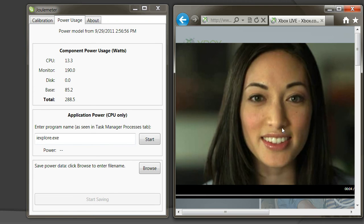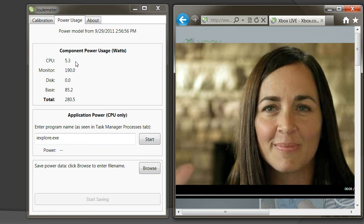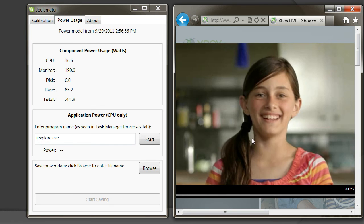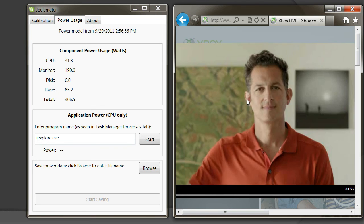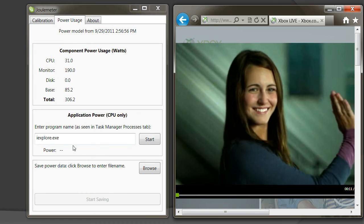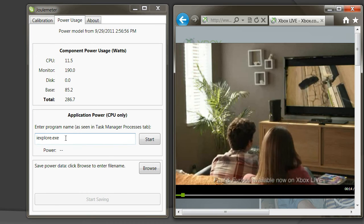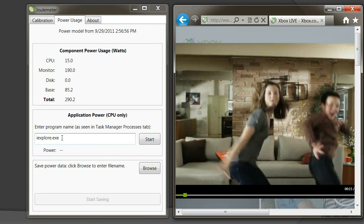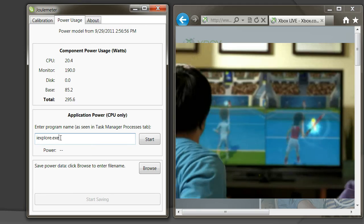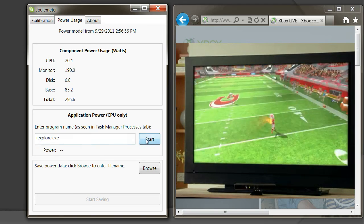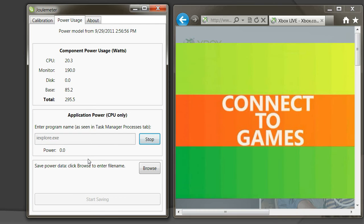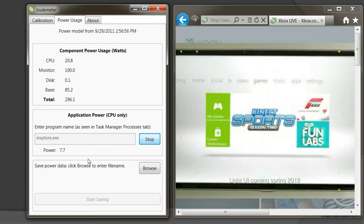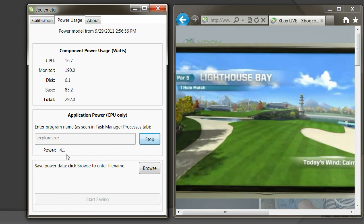Now the question is, is all the power consumption we are seeing on the CPU coming from this video or this browser app or not, because I'm also running this screen capture for the recording. So what I'll do is I'll type the name of the browser application in this box and click start. This will start showing me the power consumption of the browser app alone.